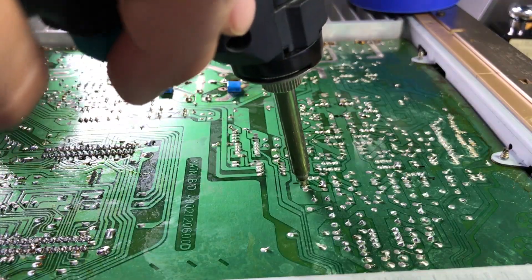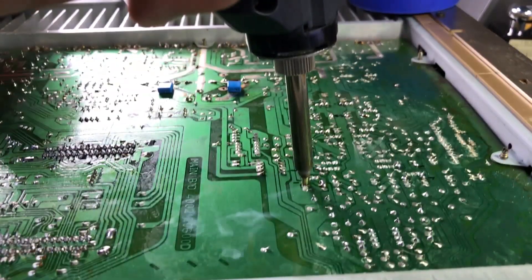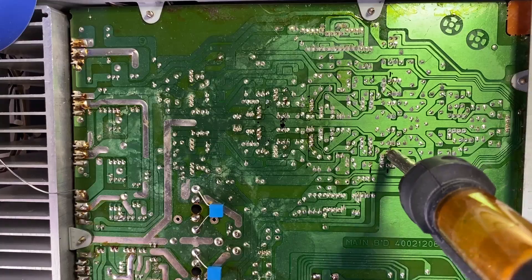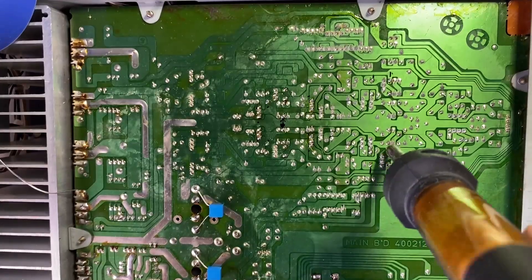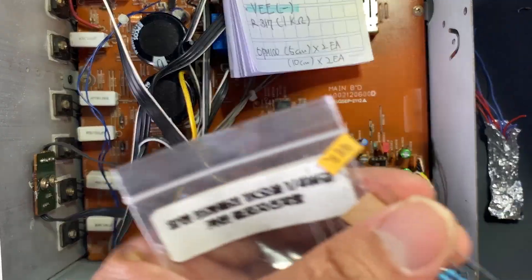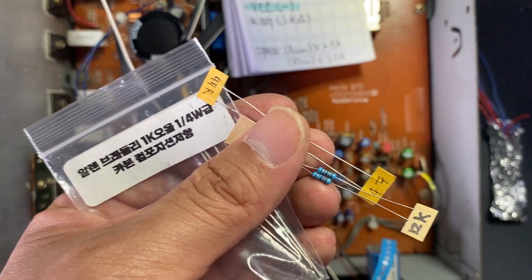These days, the company is more famous for discrete OP amps.